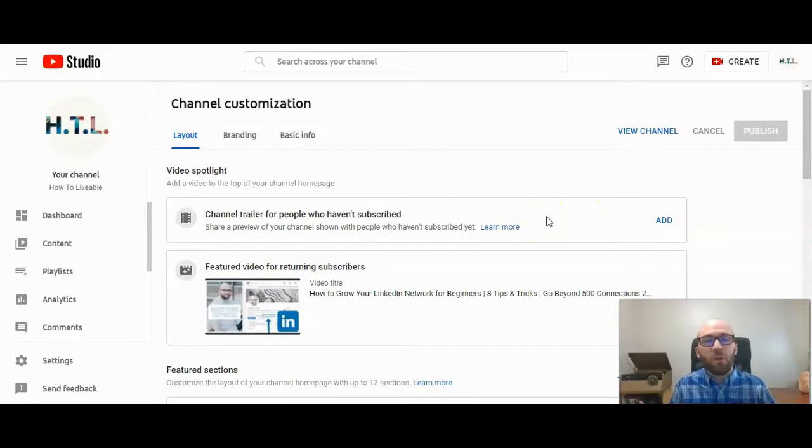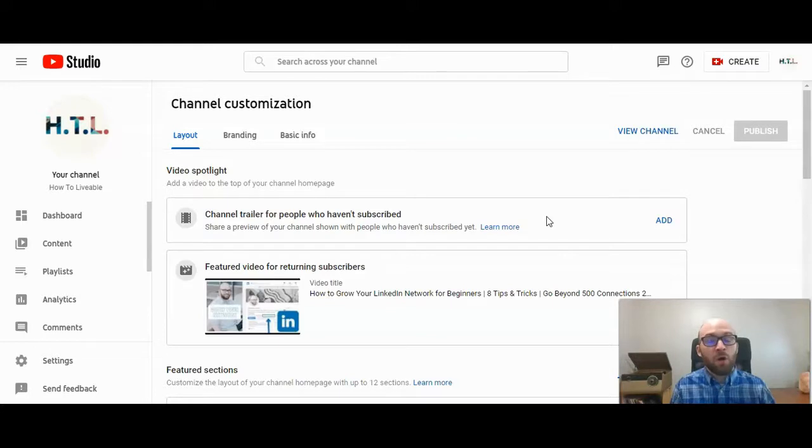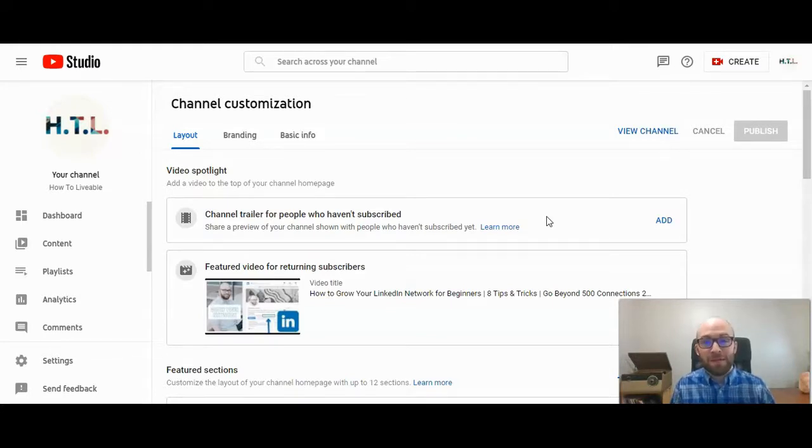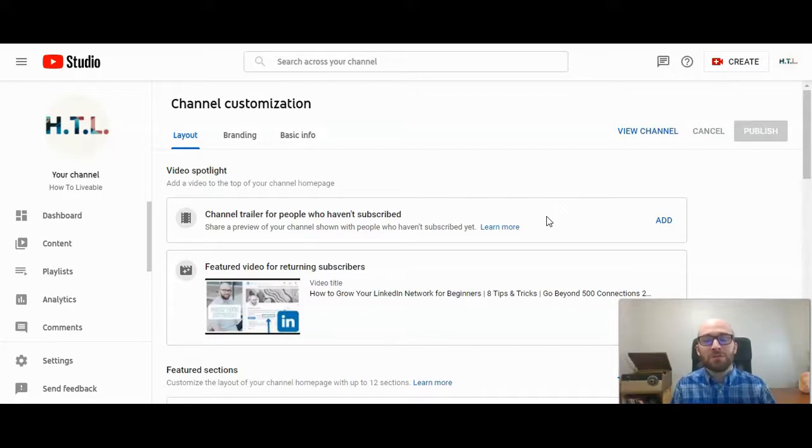If you have any questions, please do post in the comment section below. Hope this has been helpful, but I will be happy to answer any questions you have. Please do like the video and consider subscribing to the HowToLivable channel. Thank you.